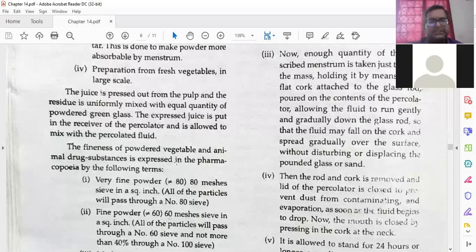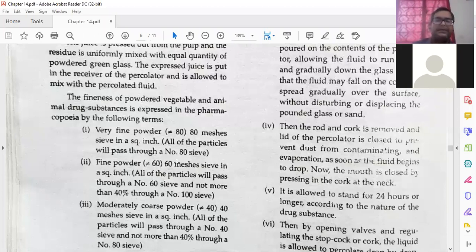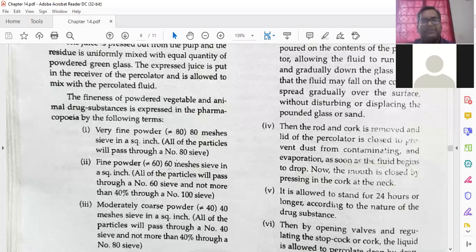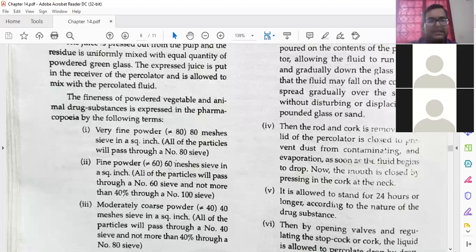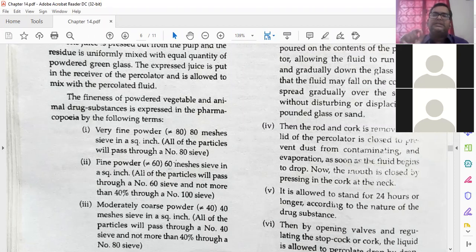The fineness of the powder of vegetable and animal drug substances is expressed in a pharmacopoeia by the following terms. Very fine powder: if you remember, we have studied about sieves — different sieves with different mesh sizes. 80 mesh size was there, 60 mesh size was there. Very fine powder means 80 mesh size — in a square inch all the particles will pass through number 80 sieves. Fine powder particles pass through 80-size sieves, meaning holes of that particular sieve are small.